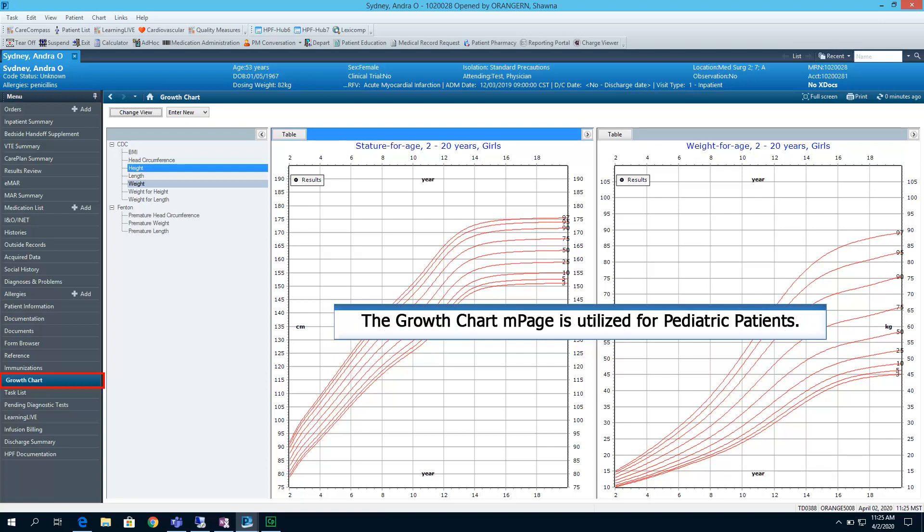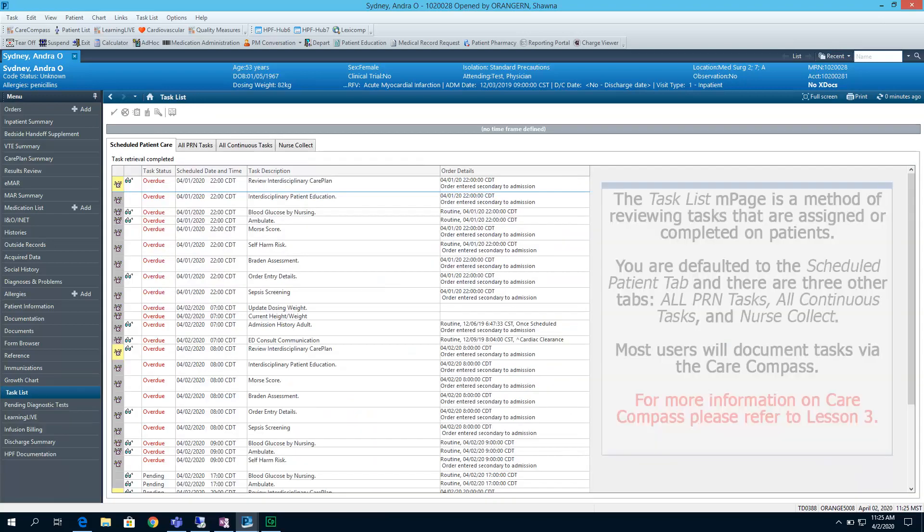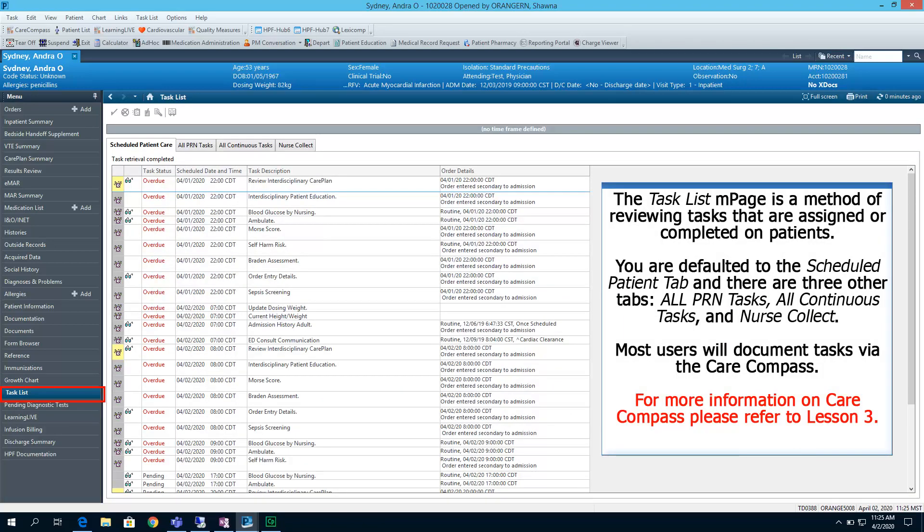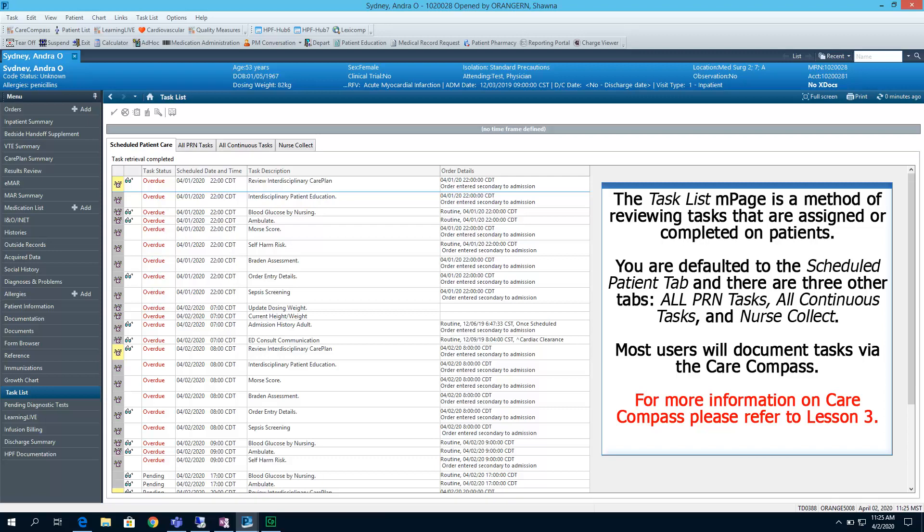The Growth Chart mPage is utilized for pediatric patients. The Task List mPage is a method of reviewing tasks that are assigned or completed on patients. You are defaulted to the Scheduled Patient tab, and there are three other tabs: All PRN Tasks, All Continuous Tasks, and Nurse Collect. Most users will document tasks via the Care Compass. For more information on Care Compass, please refer to Lesson 3.